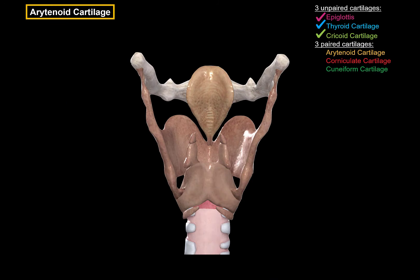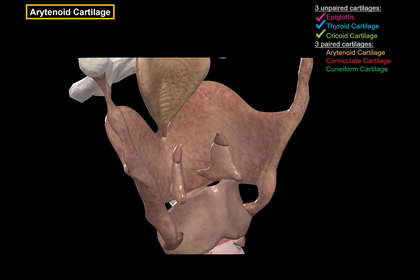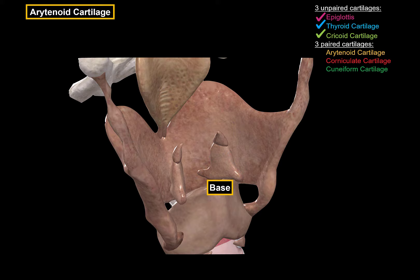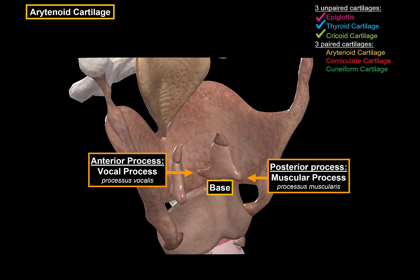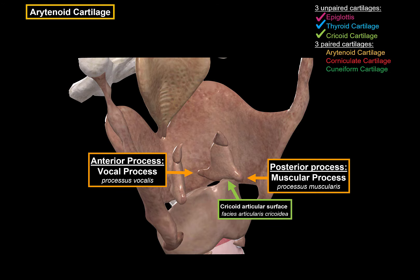Next we have the arytenoid cartilages, which are paired. They are located here in yellow, right above the cricoid cartilage. If you look at them from a side view, you will notice that it has a triangular shape, with an apex on the top and a base. The base has two processes: the anterior process is called the vocal process, since it attaches to the vocal ligaments; the posterior process is called the muscular process, which serves as an attachment point for certain muscles. The base of the arytenoid cartilage is called the cricoid articular surface, since it sits on the cricoid surface.